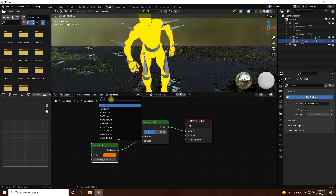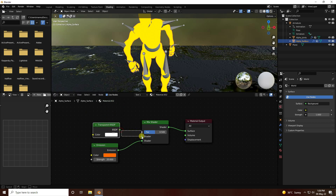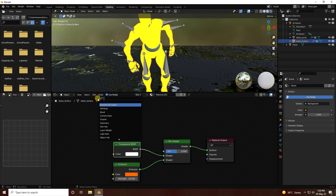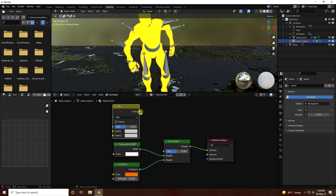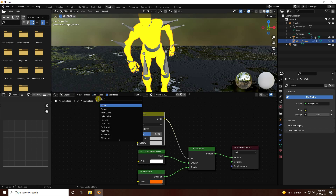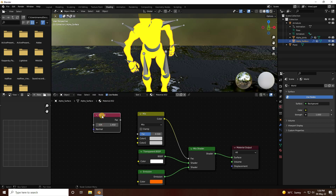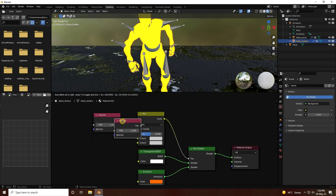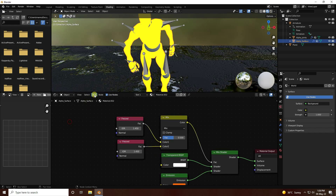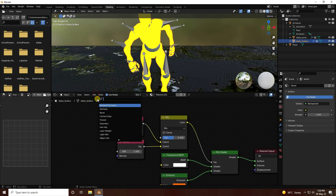I use a Transparent BSDF — connect it with the second input of the Mix Shader. Then I add a Mix RGB node and connect it in. Now I start creating the holographic effect.